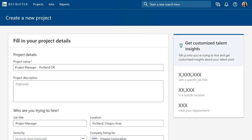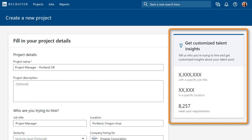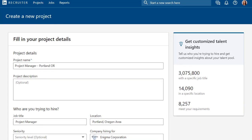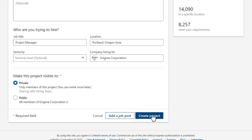As you enter your project details, you'll see key insights into the talent pool for this role. If you manually post jobs, you have the option to create a job post and manage the applicants in this project, but don't worry if you're not ready to post a job yet. When you're satisfied with the project details, click Create Project.